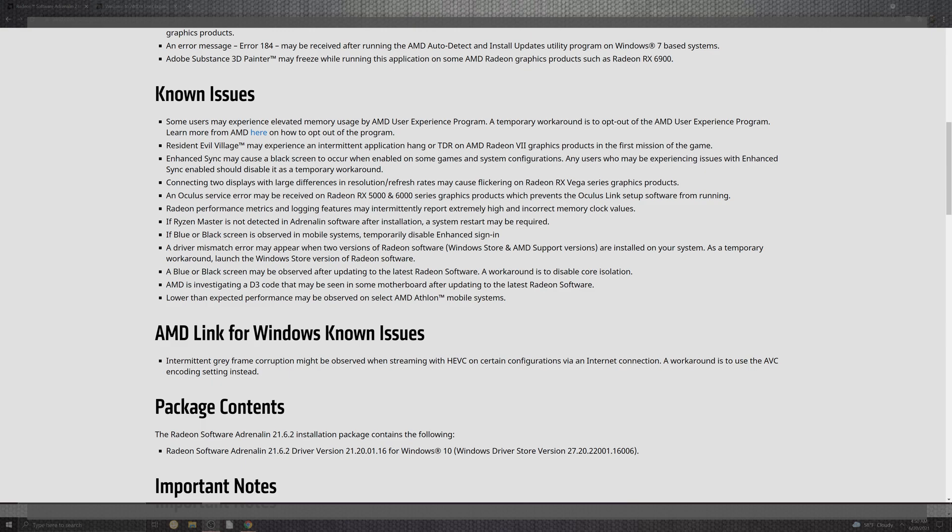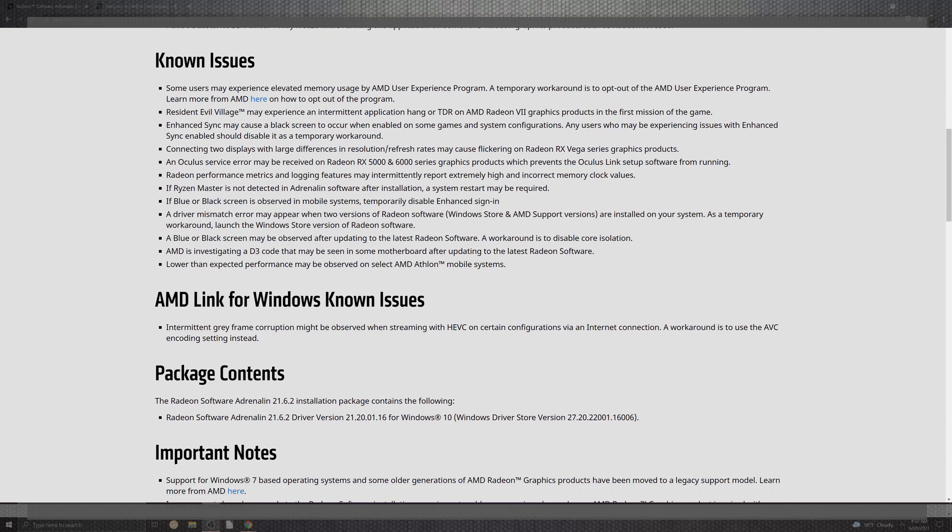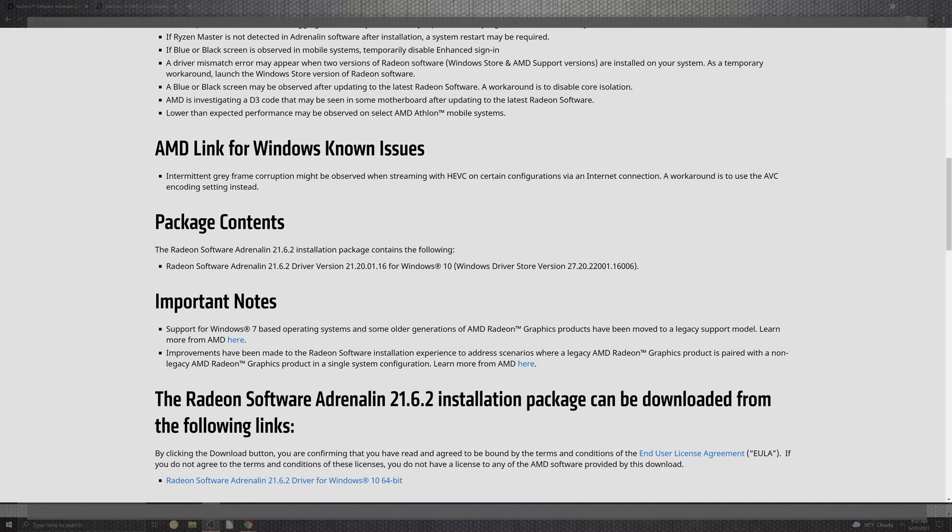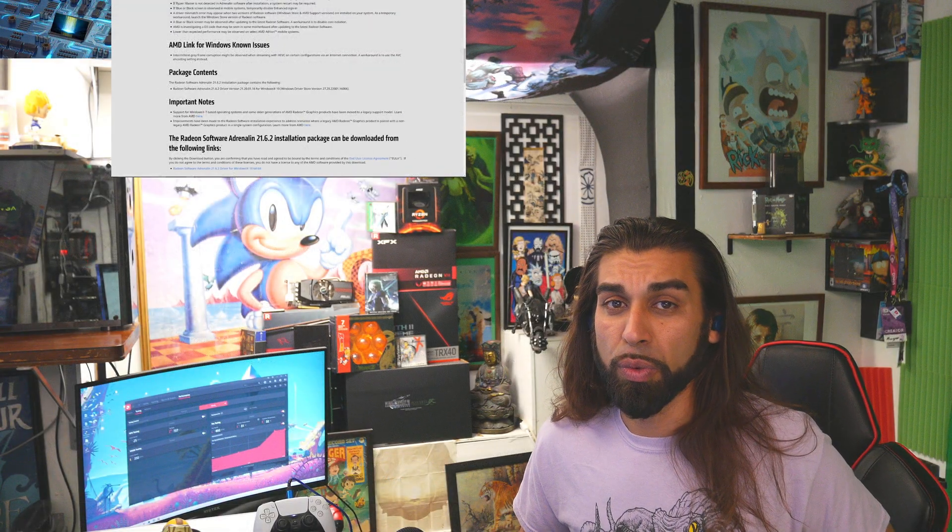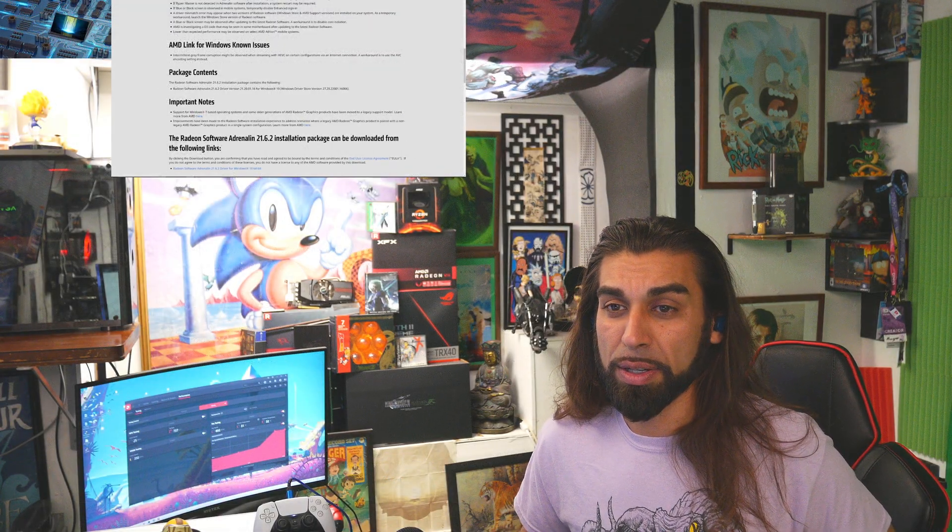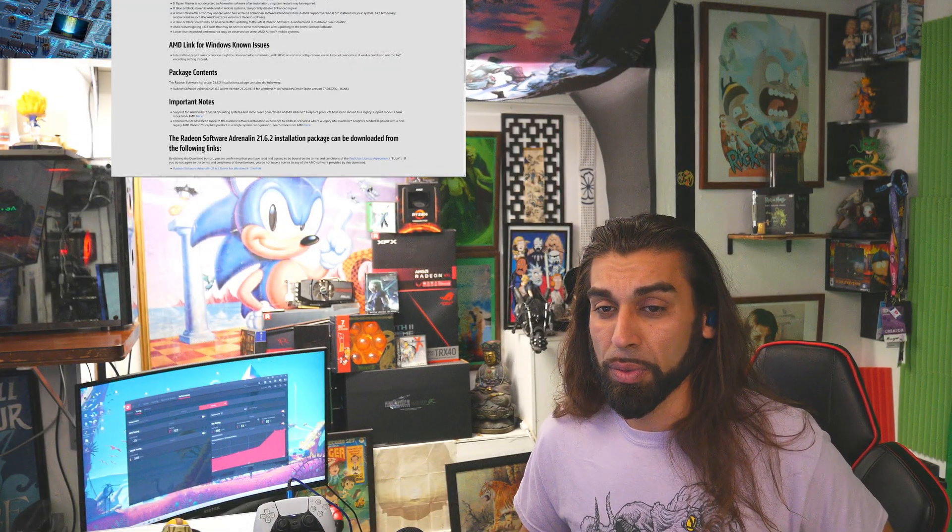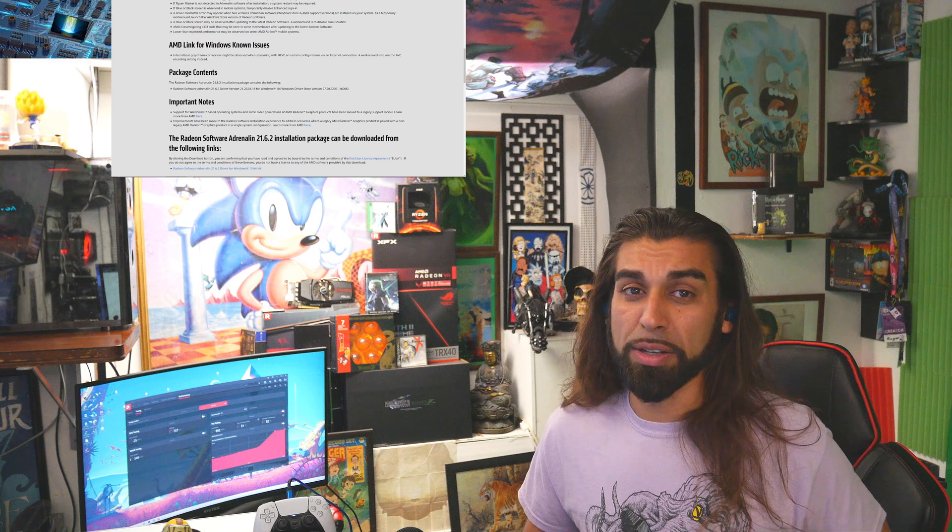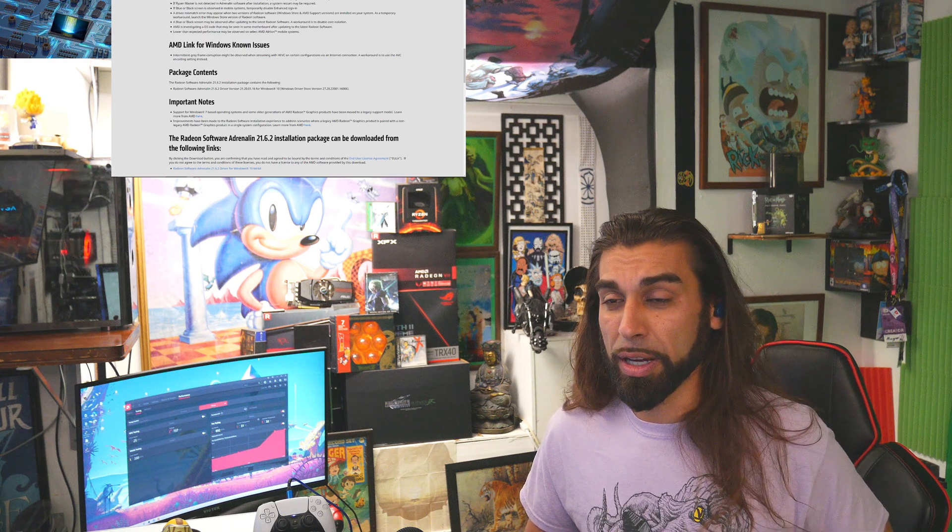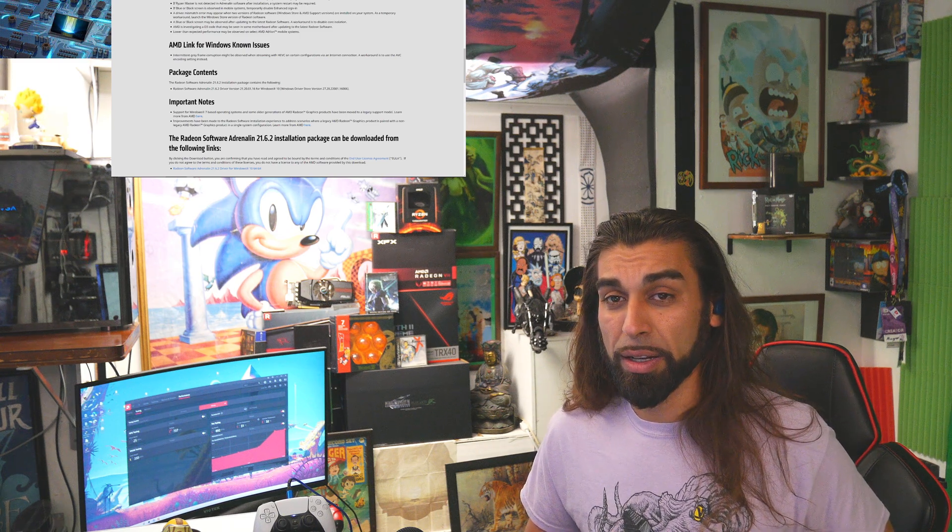Now looking at the links inside the known issues, there's the gray frame and corruption for HVIC versus just the ABC encoder instead, which is your workaround at this point in time. But let's see how it sizes up, how does the brand new 21.6.2 seem to fare against the 21.6.1.